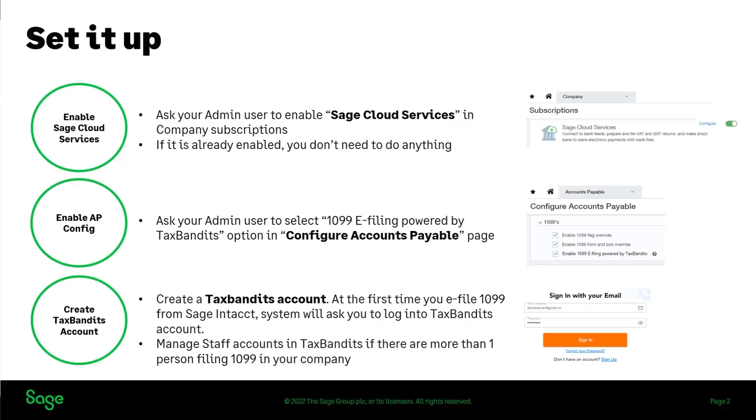In order to enable 1099 e-filing, you need to enable Sage Cloud Services, configure accounts payable, and create a TaxBandits account. Let's look at the system.